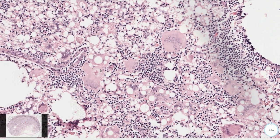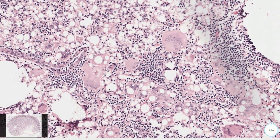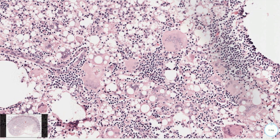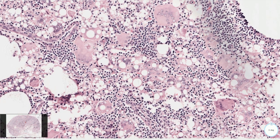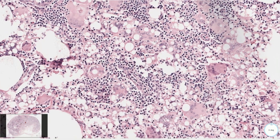Look what we have here. This is an asteroid body, which is typically seen in sarcoidosis, but we can also see this inclusion in cases of foreign body type granulomatous reaction.